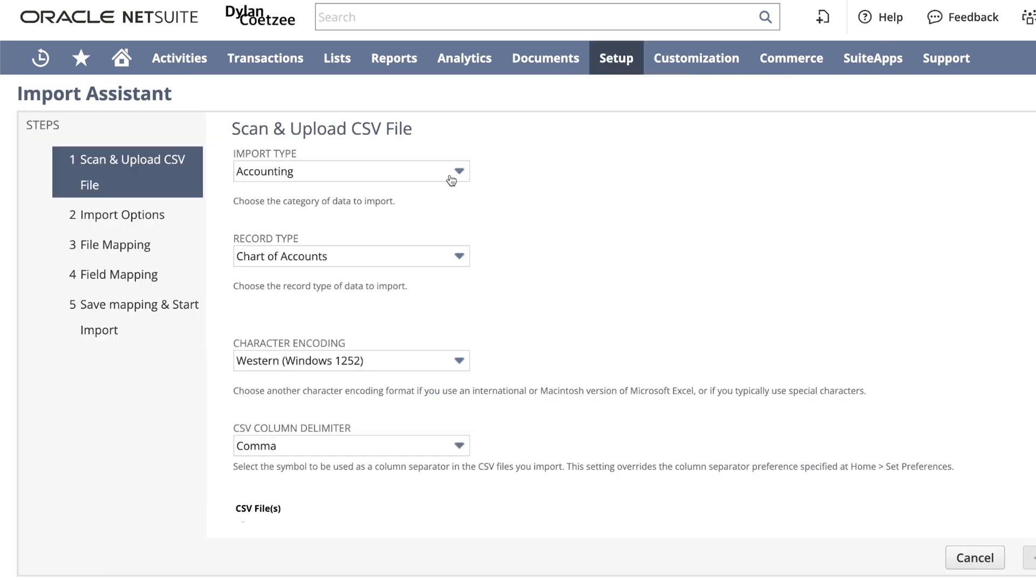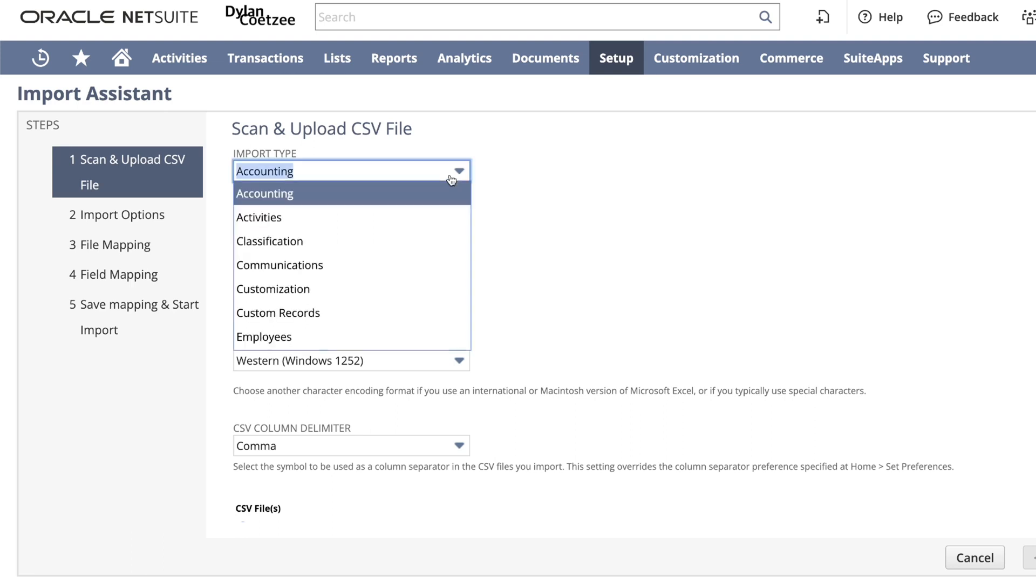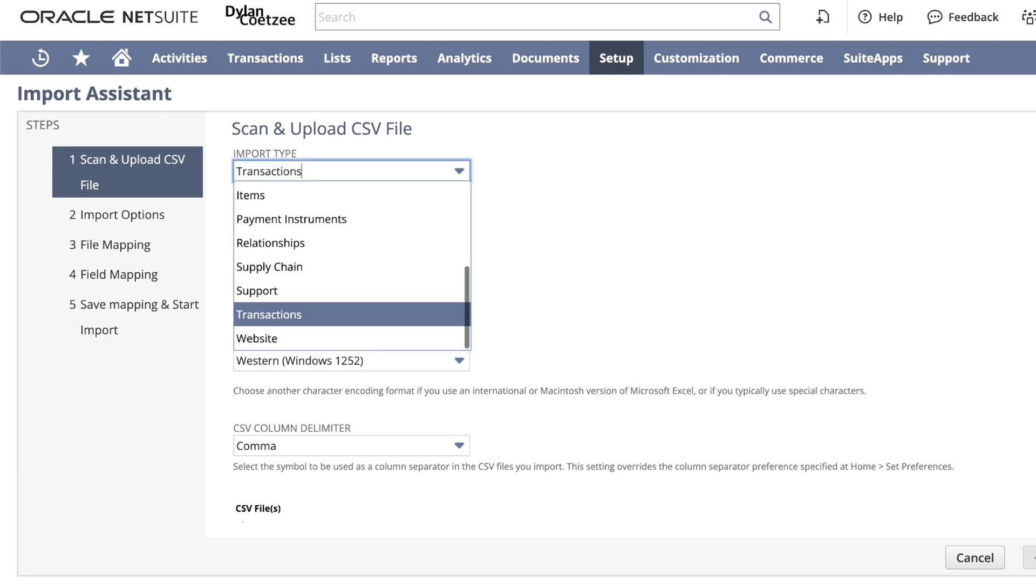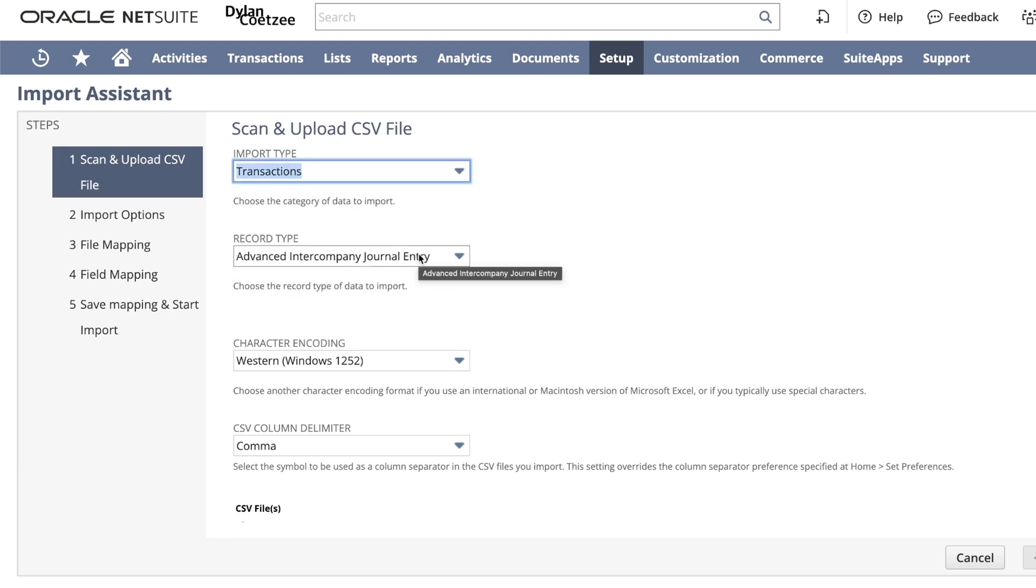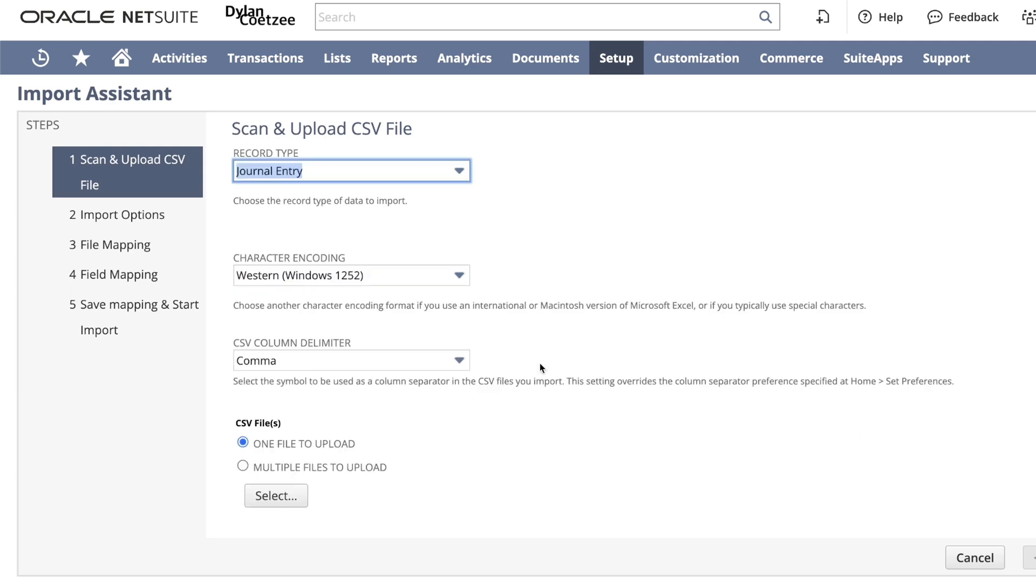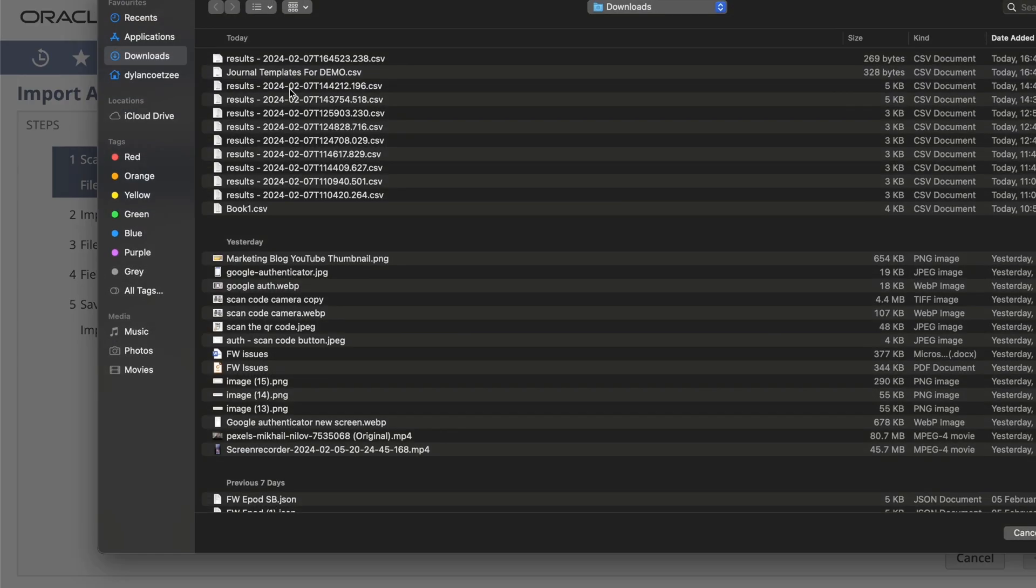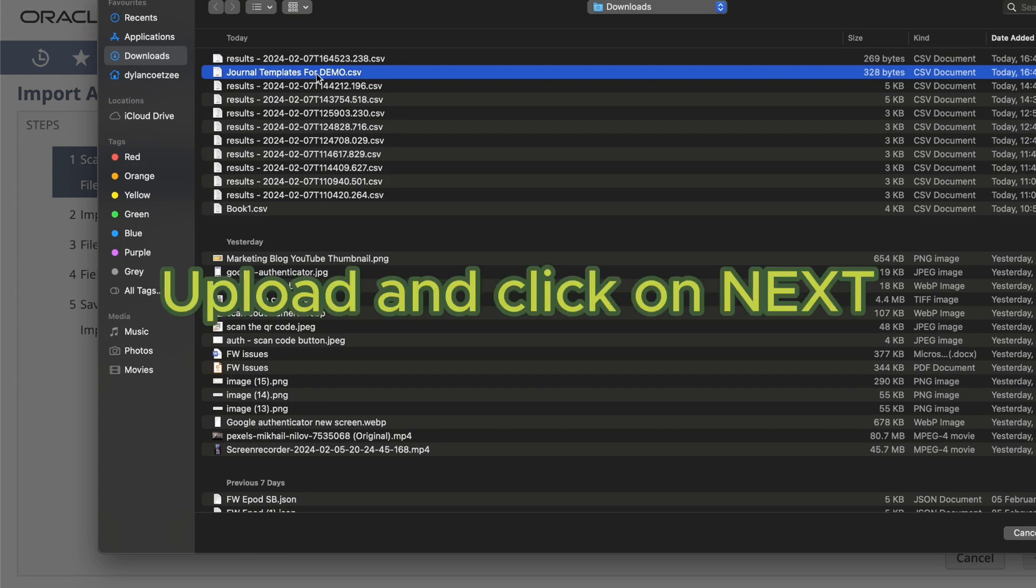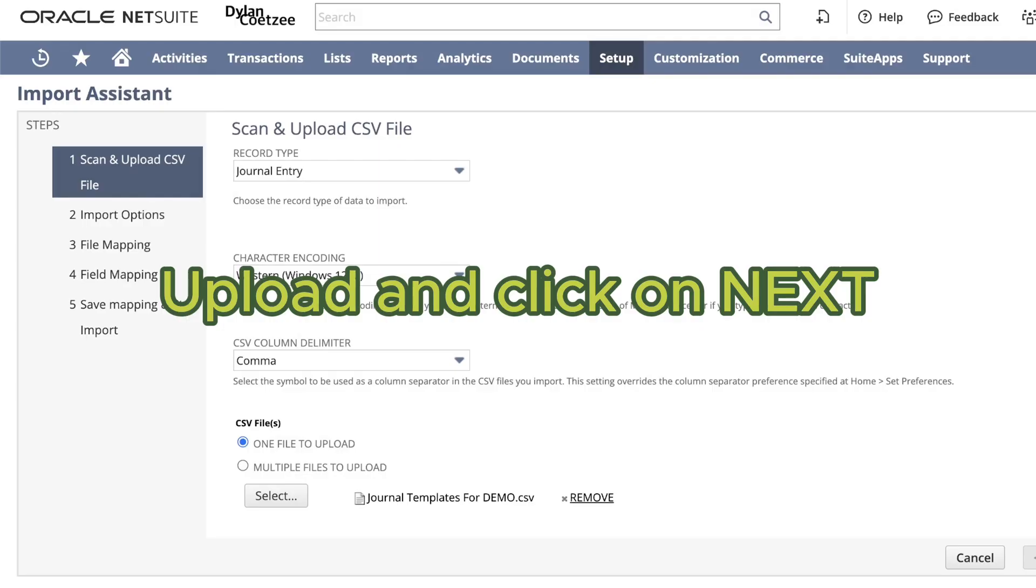Scan and upload CSV file. You will select import type as transactions. On record type, select journal entry. The next thing you want to do is select your file, your CSV file. In my case, I saved my CSV file as journal templates for demo. Click on next.